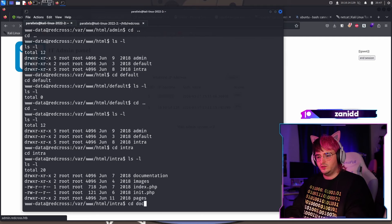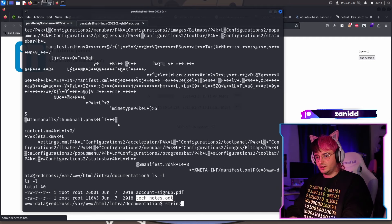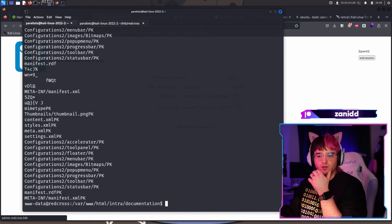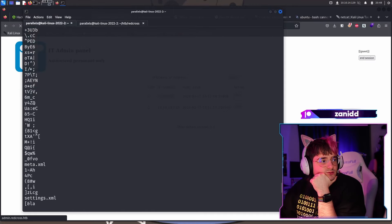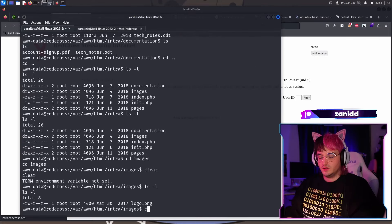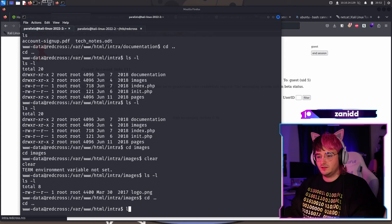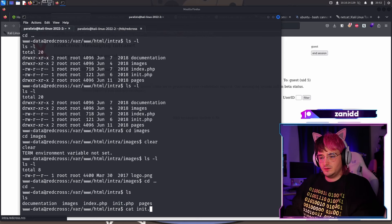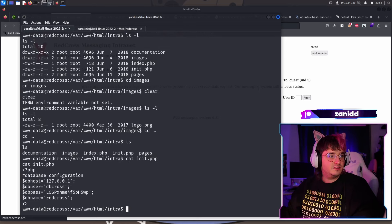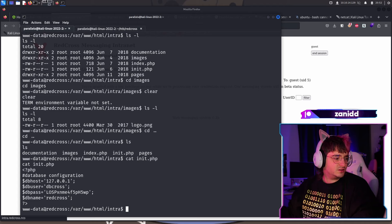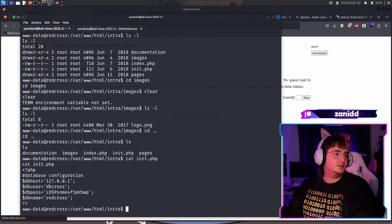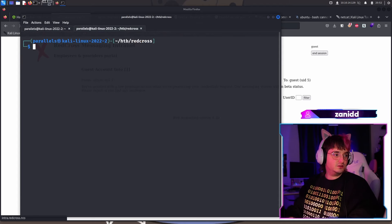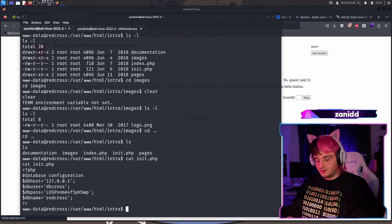And the great thing is we found some database credentials. We also found out that it's using MySQL. I'm just taking a look around in here to see if we find some other cool information. Like we have document, Sean strings, tech notes, and then we have what's in here. Some interesting things. Here we have the logo. I don't think it's something interesting. We have an init, a PHP here as well. I think it's the same credentials, right? Yeah. The credentials are the same.